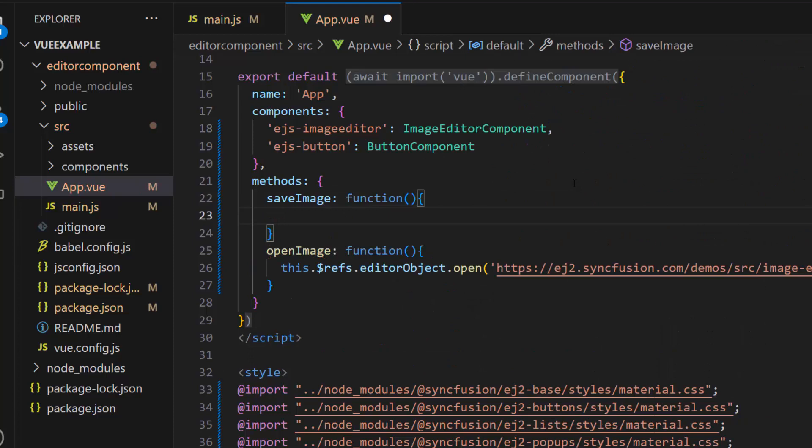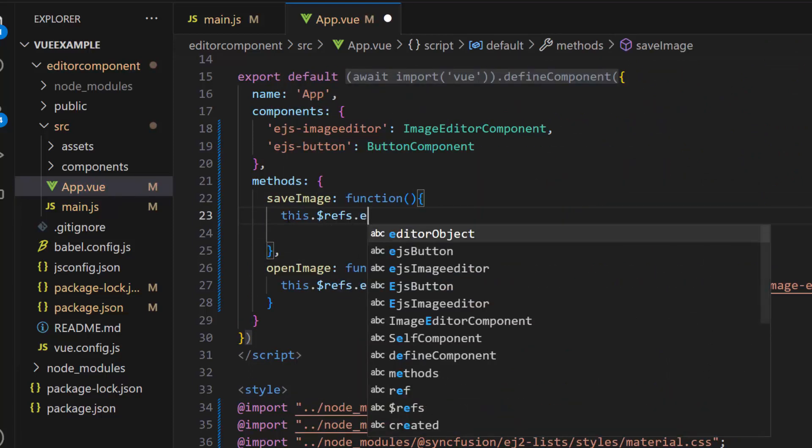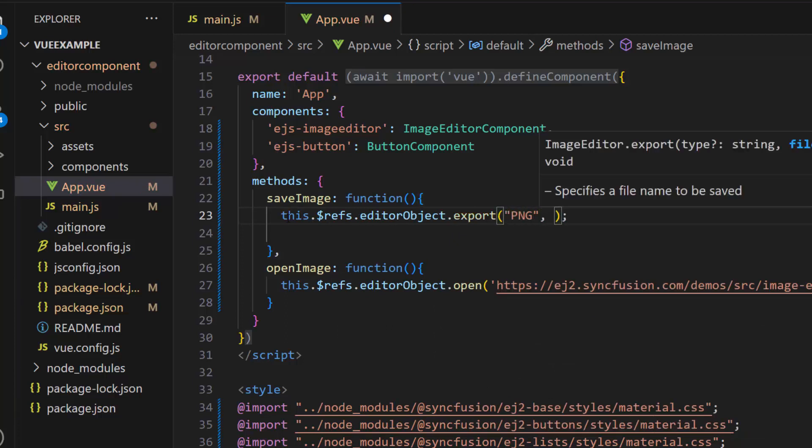Within the saveImage method, I call the export method using the image editor instance and pass the first argument as PNG and the second argument as Syncfusion.